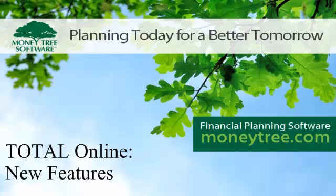Welcome to the Total Online video series. Total Online is an exciting step forward for Total Planning Suite. Not only does it make the great flexibility and power of Total Planning Suite available on an online platform, it also has several new features that are currently unique to Total Online.